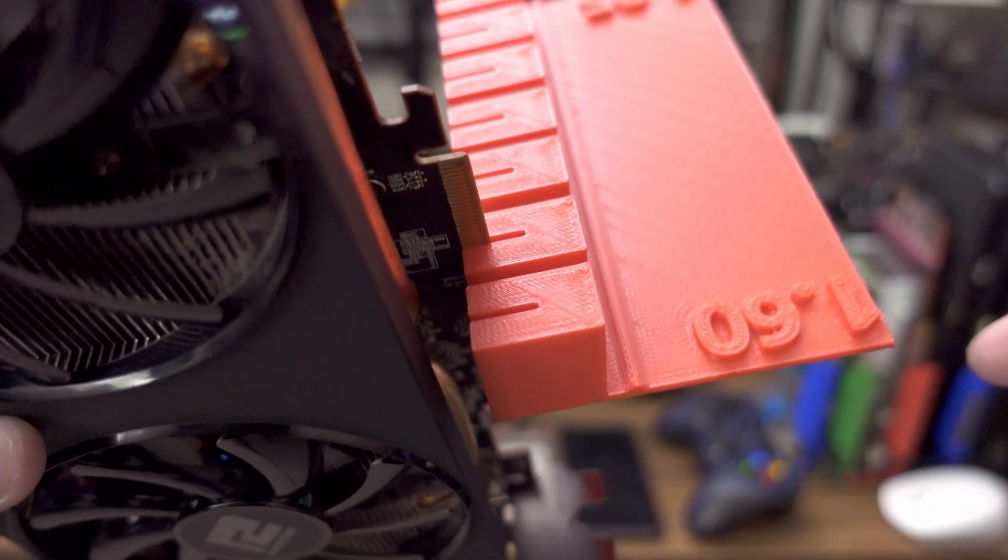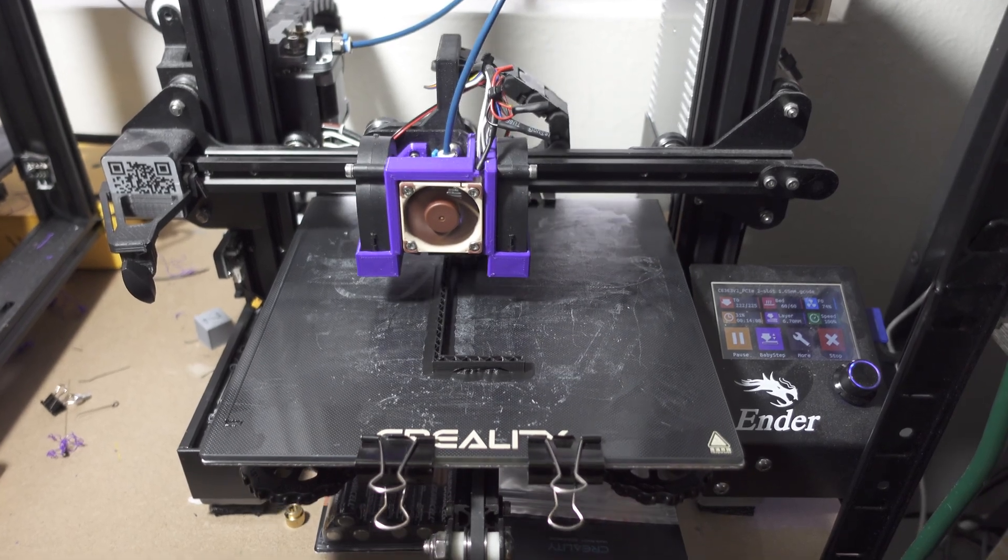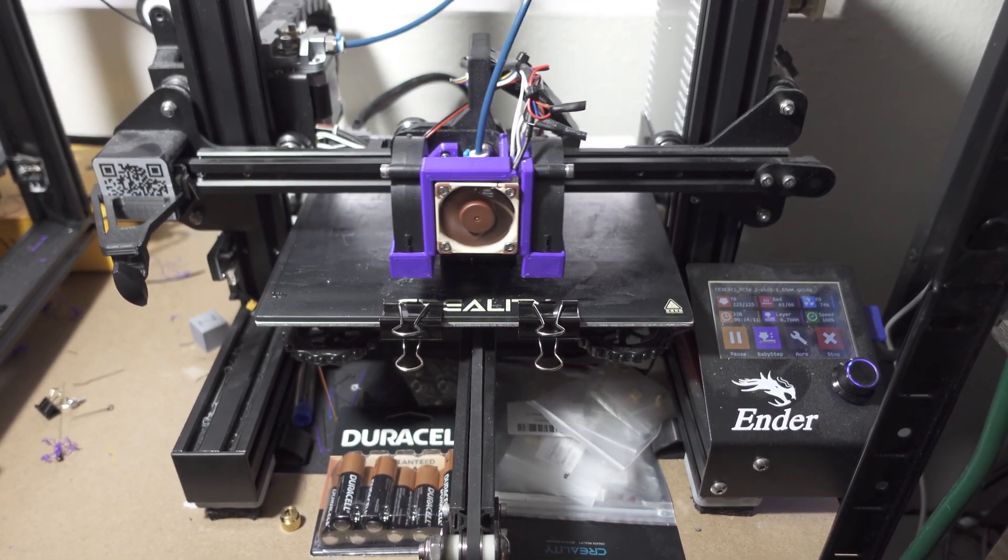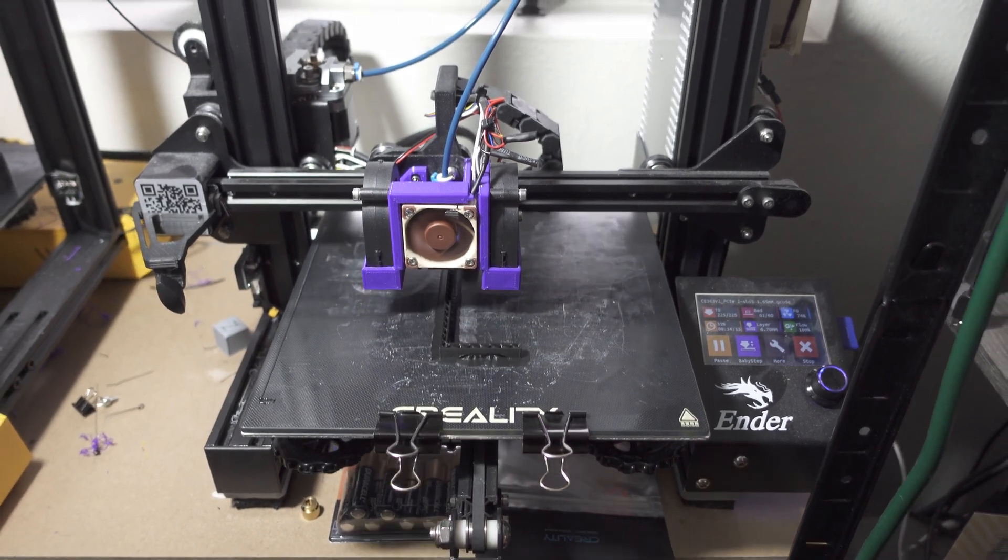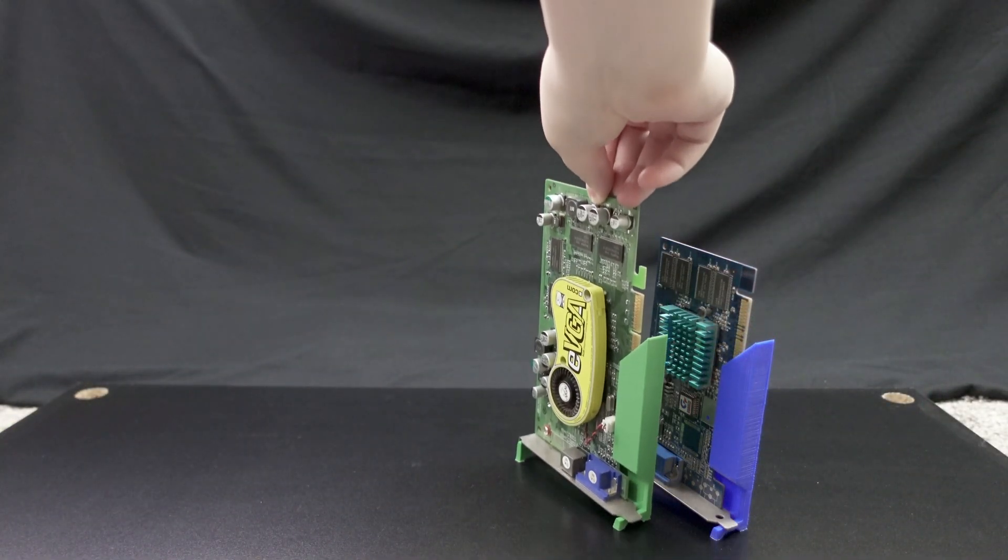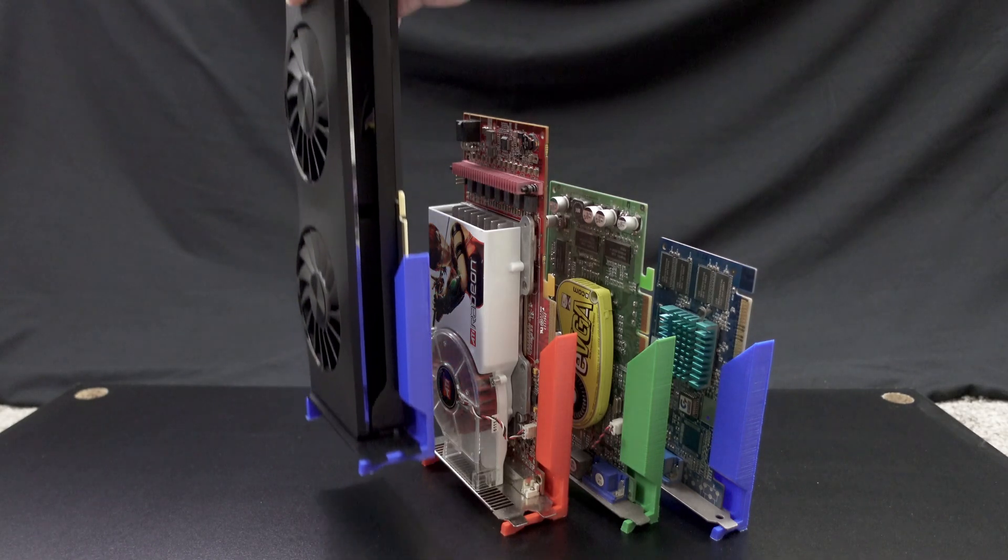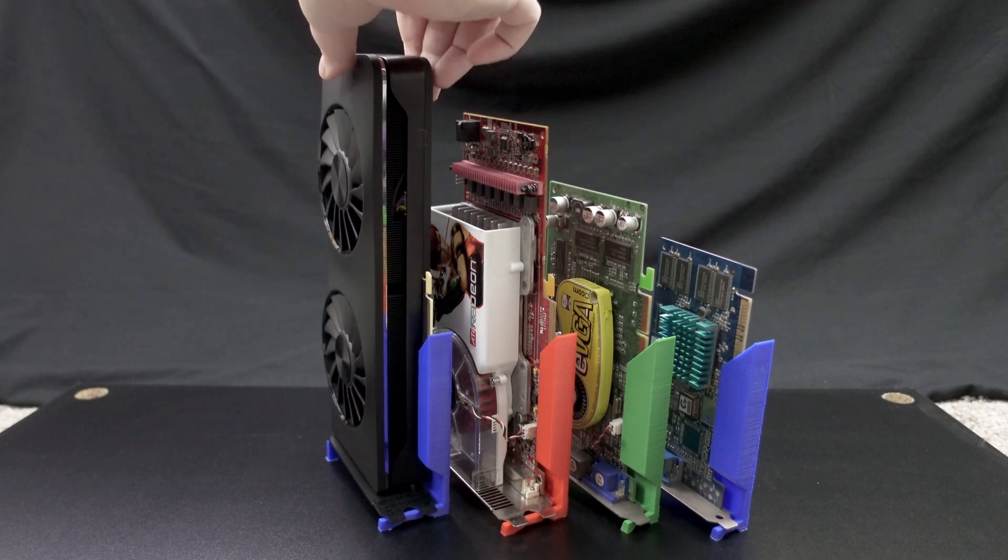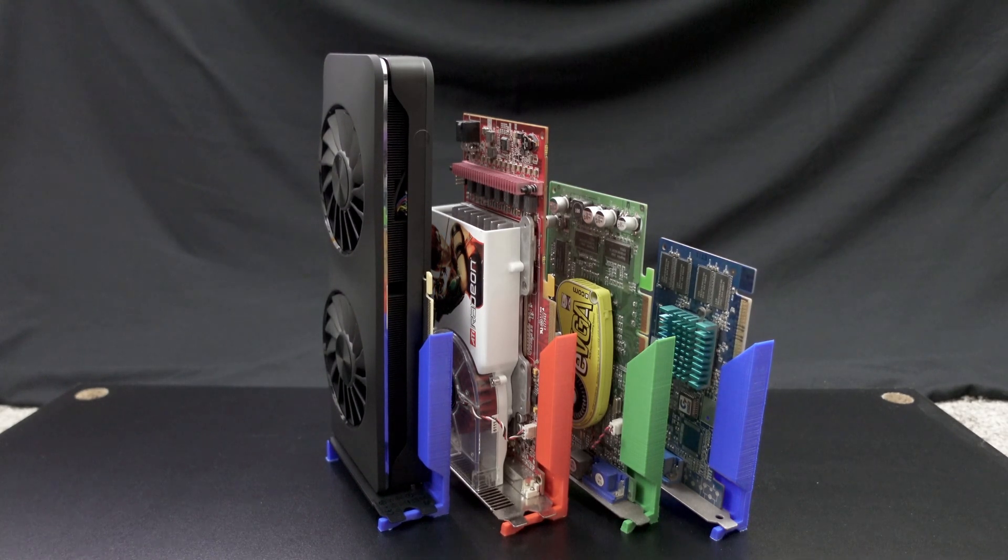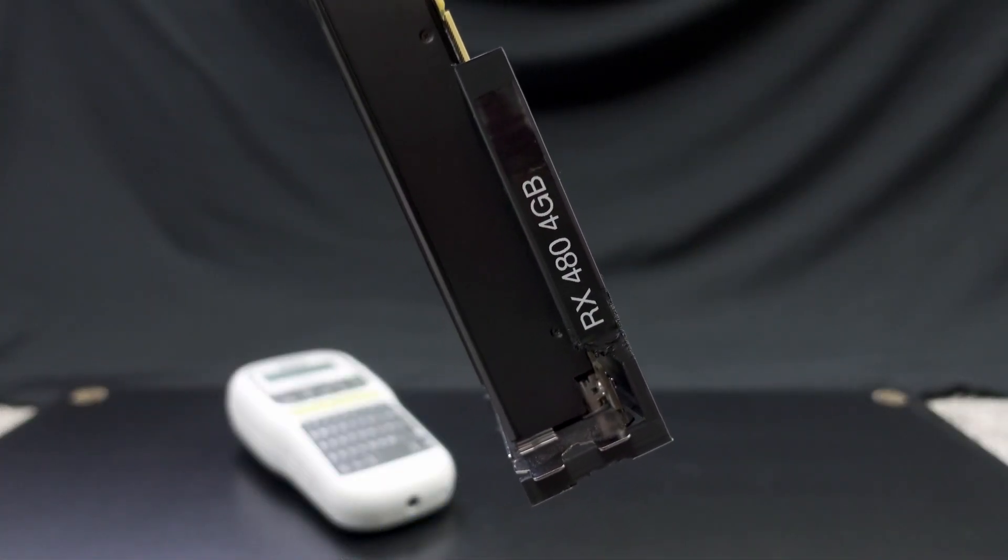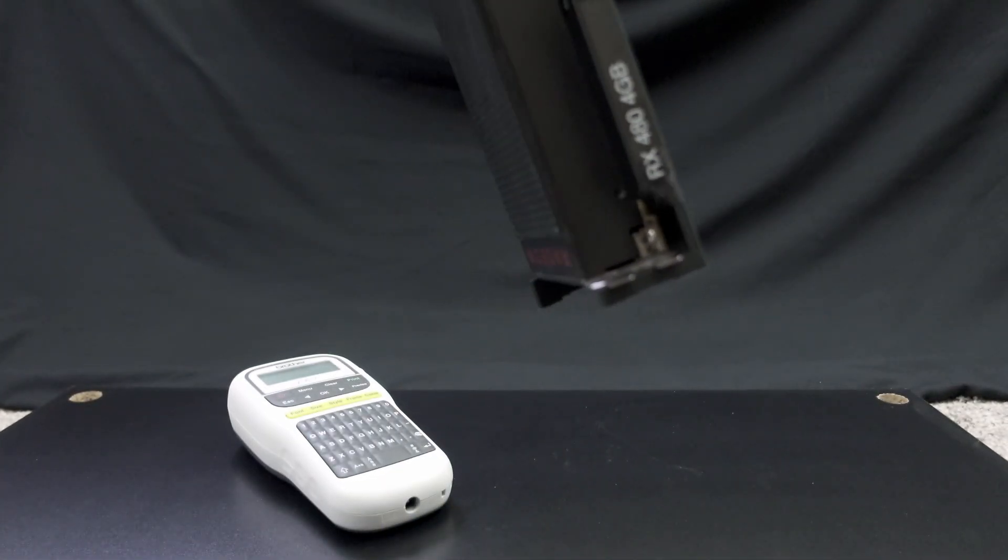Obviously, printing your own stands means you'll be able to customize them. You can print in different colors to maybe indicate each card's bus connector, or perhaps different colors to indicate GPU manufacturer. The choice is entirely yours. Each stand also includes a spine that fits conventional tape labels for easy identification of your cards while they're on shelves.